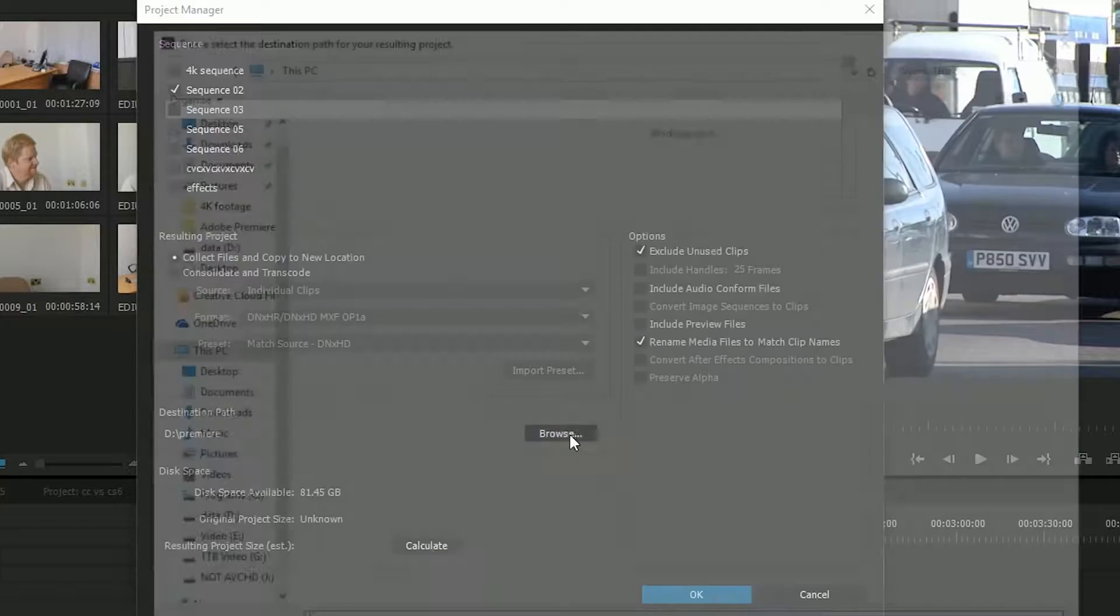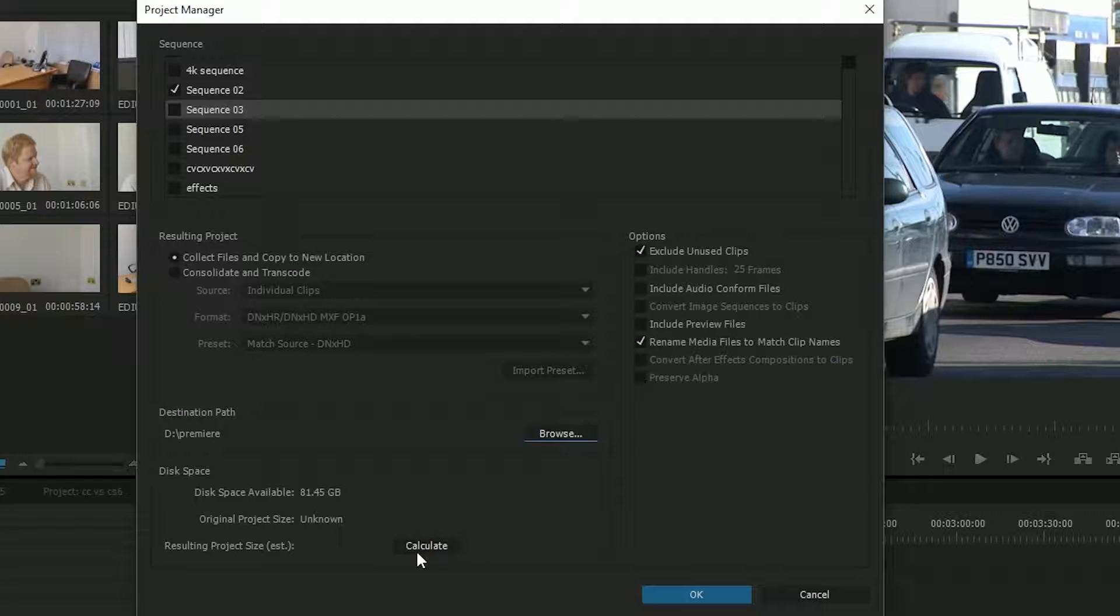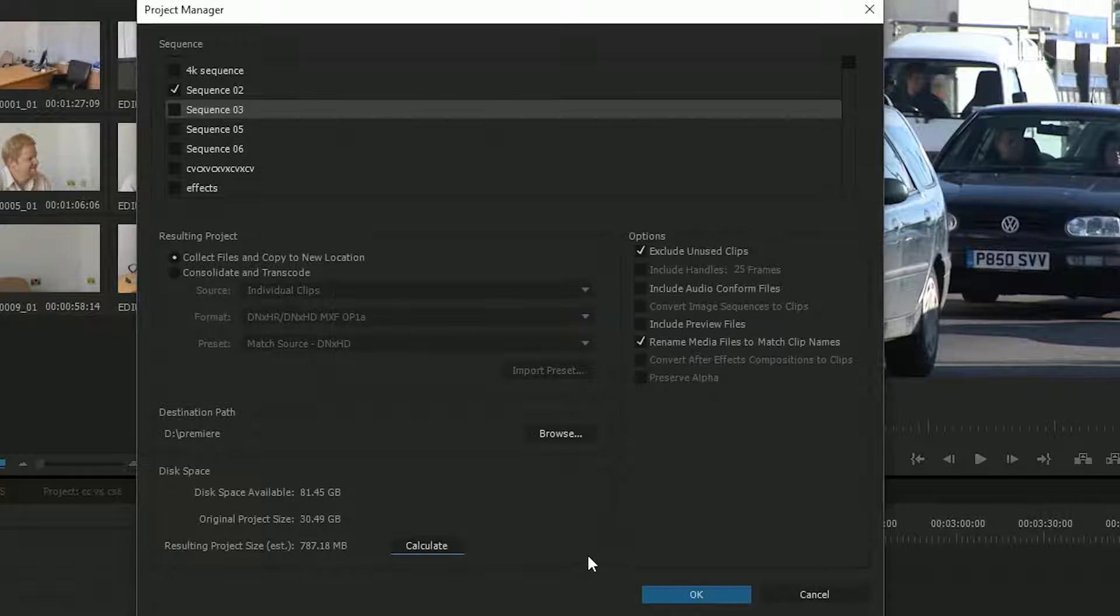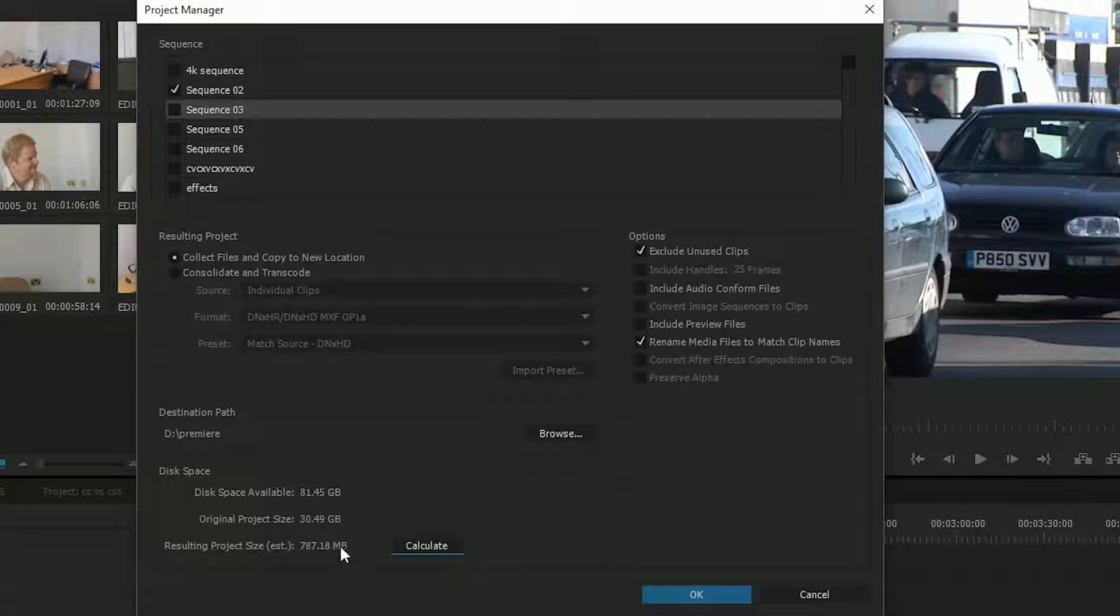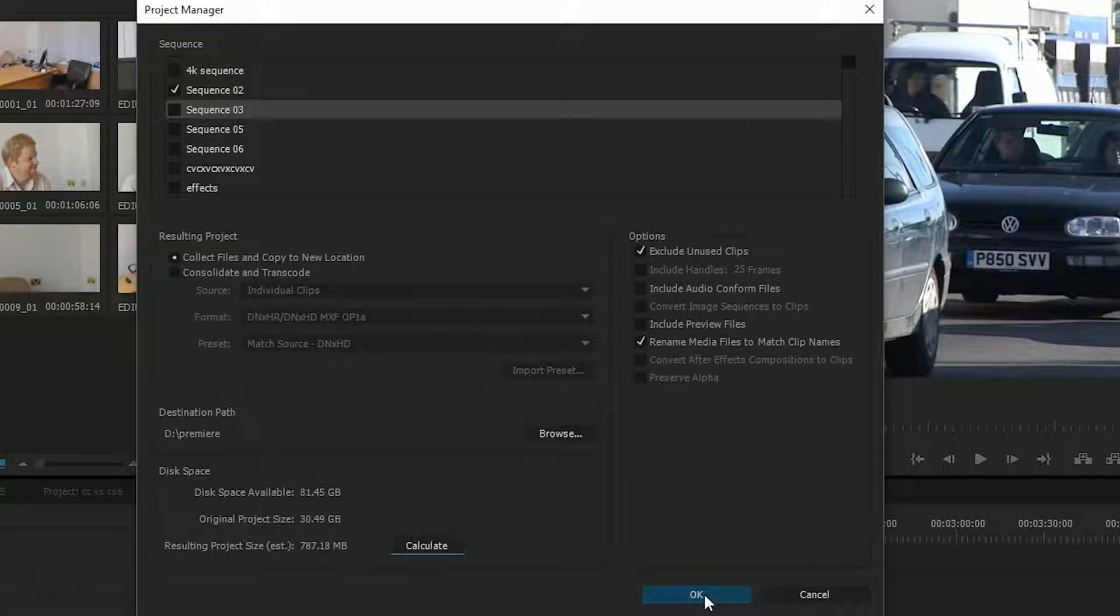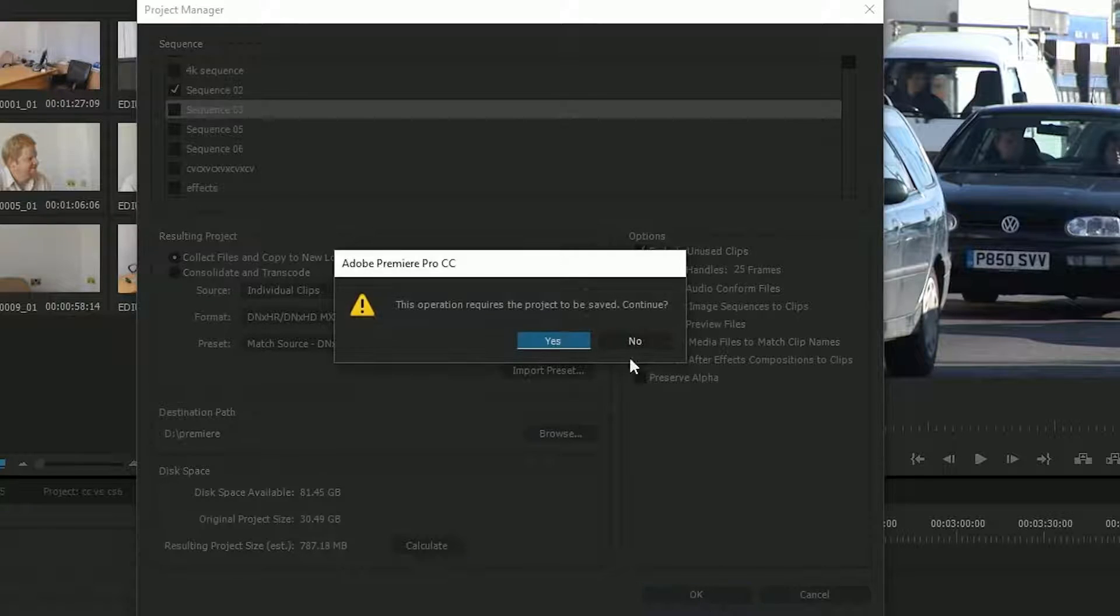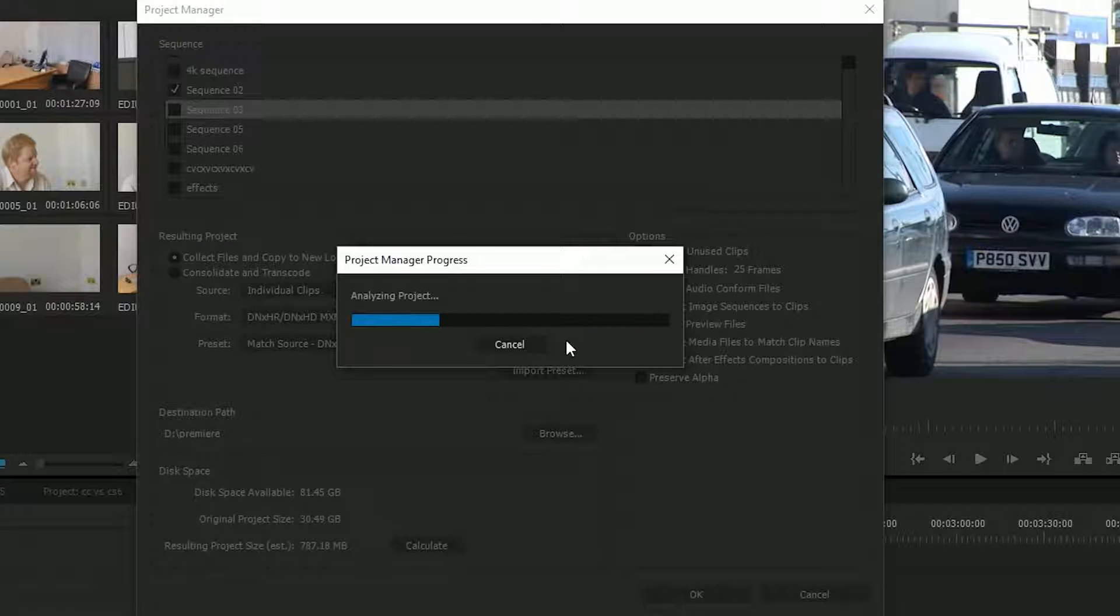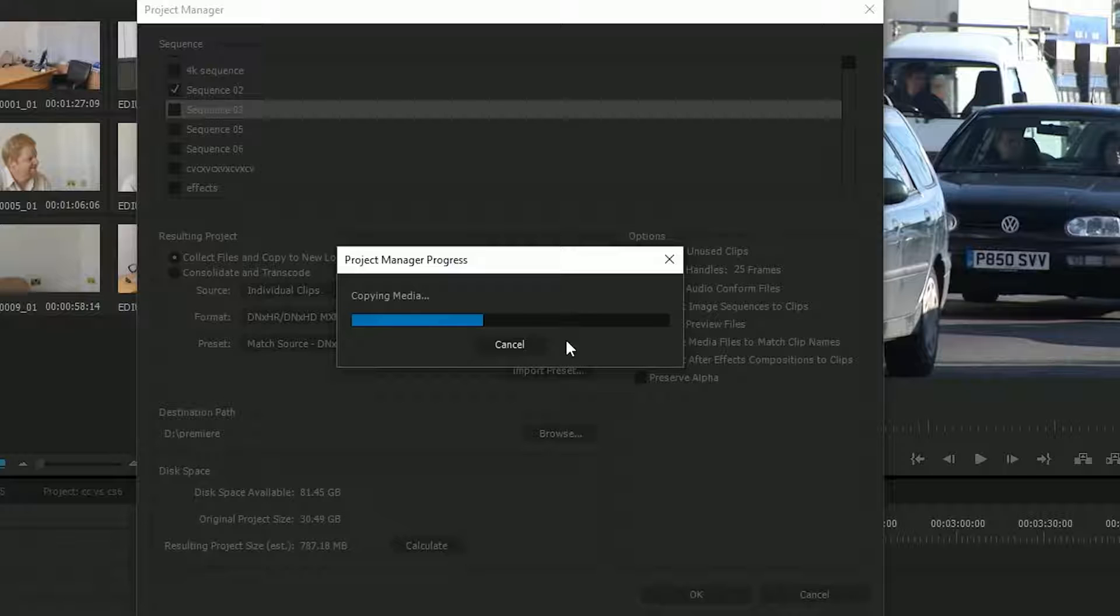Tell it where it's going to go. I can click on the calculate button and it'll look at the project and tell me how big the final project's going to be. So for my original project of 30 gigabytes, it's trimmed it down to 700 meg and then I can click on OK and let it get on with it. And what it'll do is copy all the used clips and put them in a new place, which gives me a nice little archive.